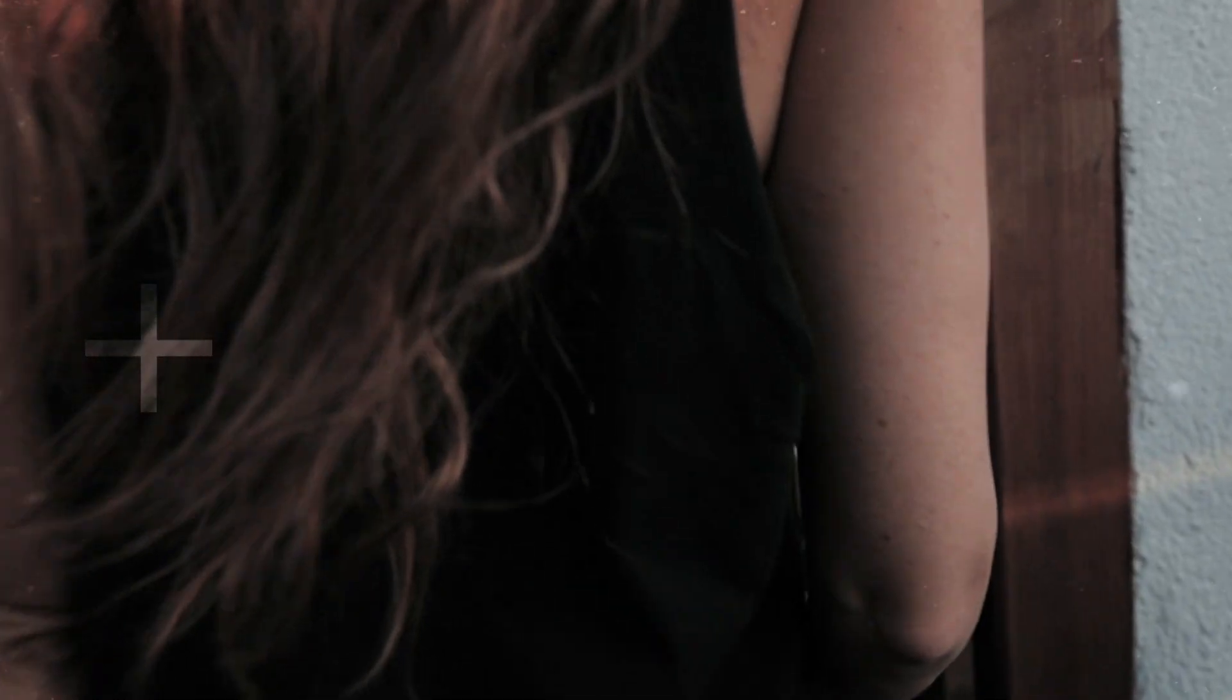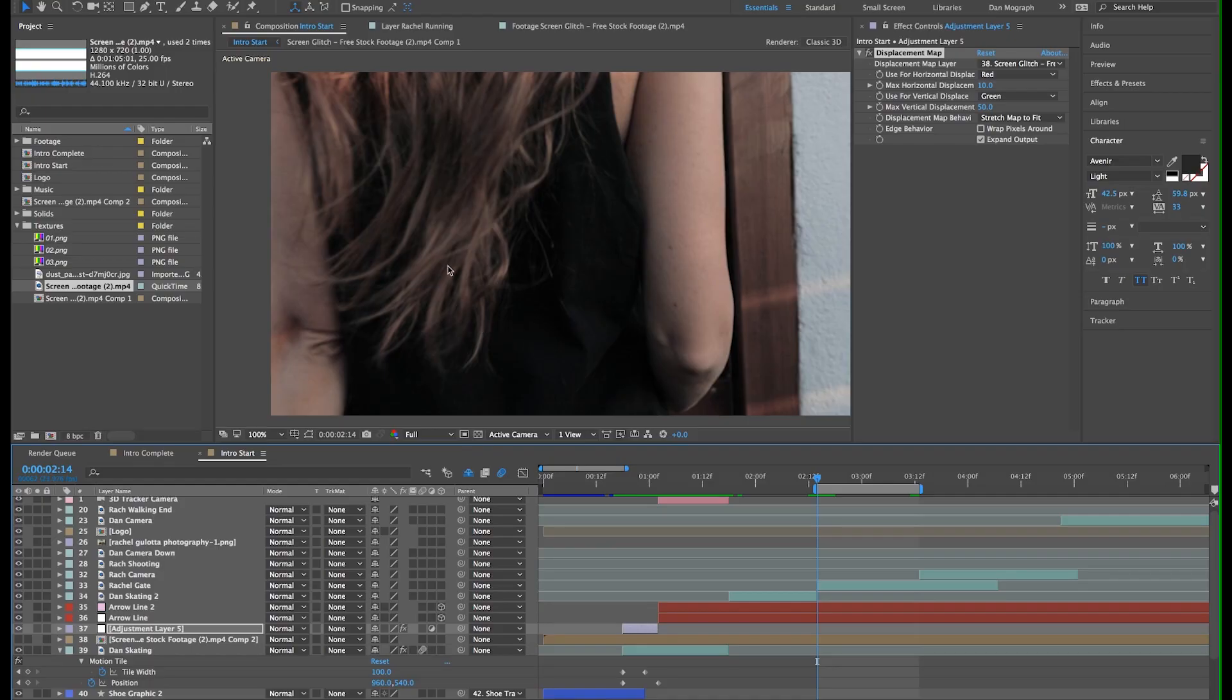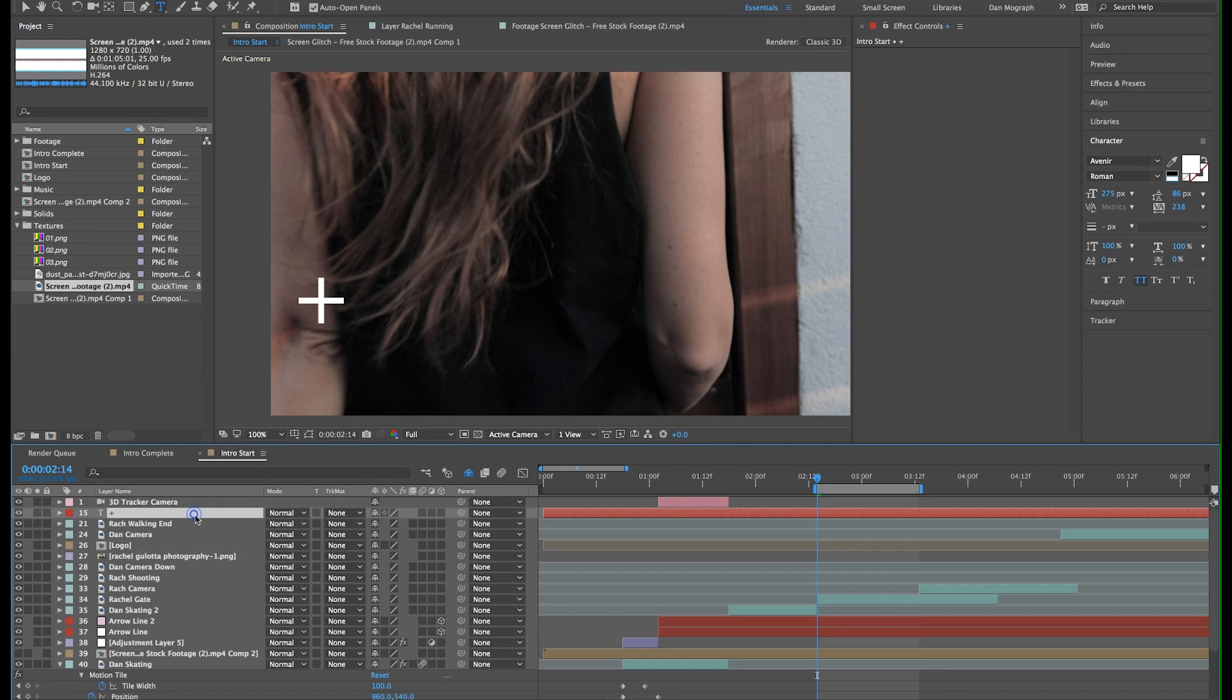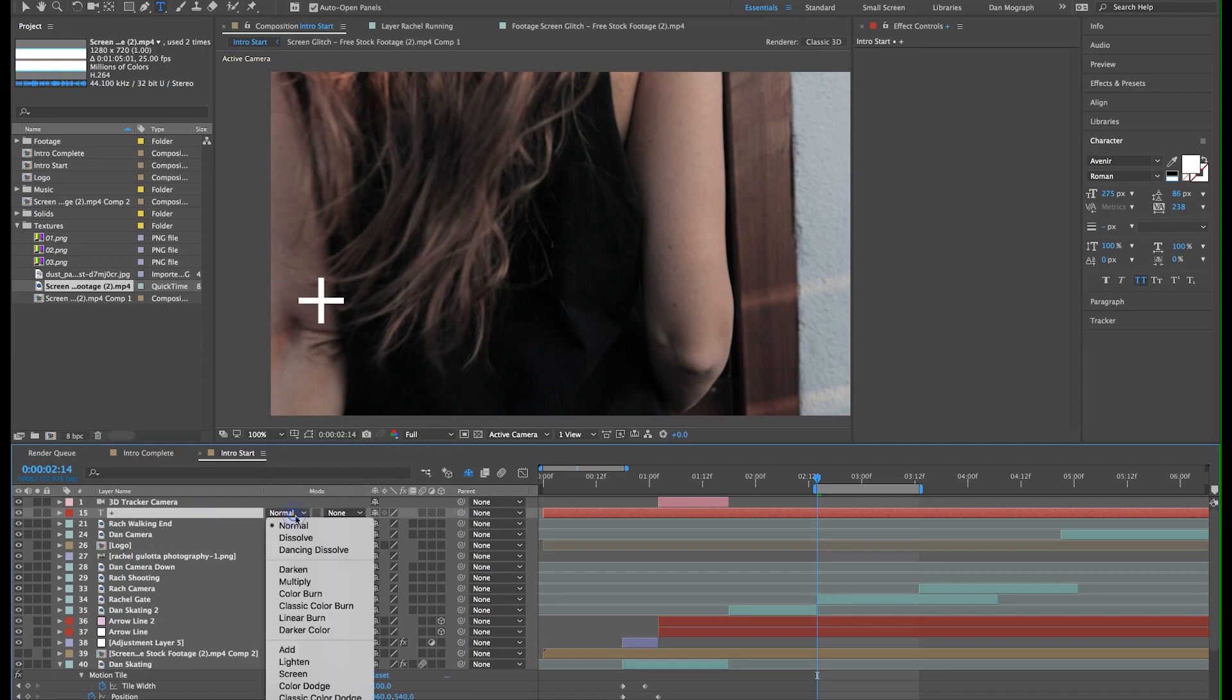In this next shot, I want to reinforce the glitchy feel by having these crosshairs jump around. This is way simpler than any of the last few techniques. I'll hit command T for the text tool, type in the plus sign, and voila. I also changed the blend mode to soft light.